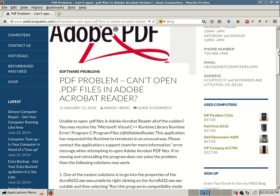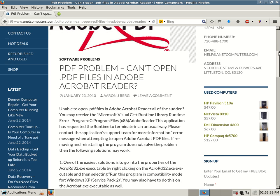This application has requested the runtime to terminate in an unusual way. Please contact the application support team for more information. Error message when attempting to open Adobe Acrobat PDF files. If removing and reinstalling the program does not solve the problem, then the following solutions may work.